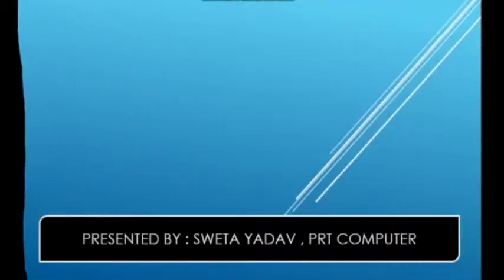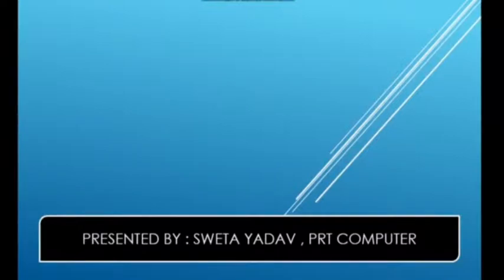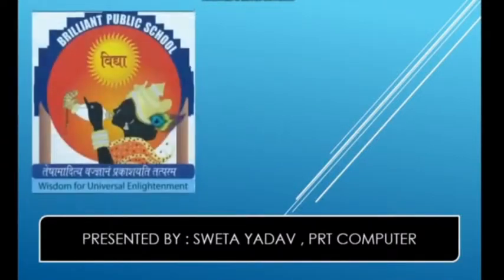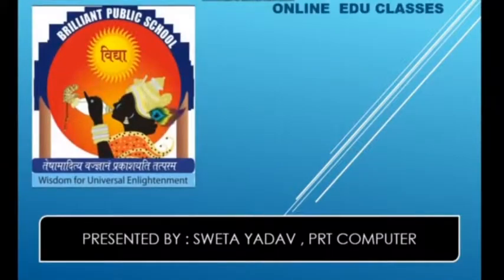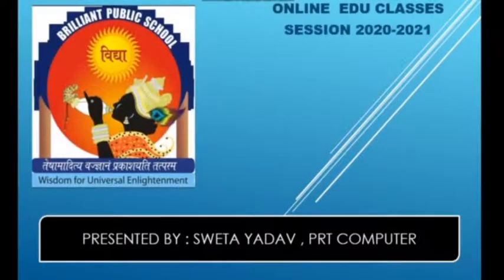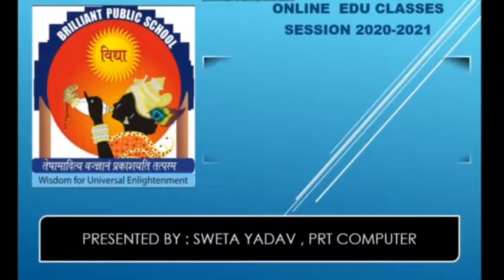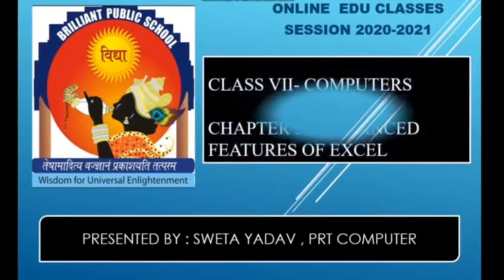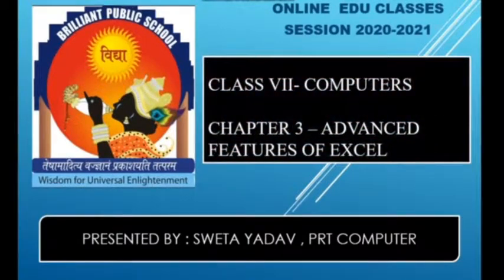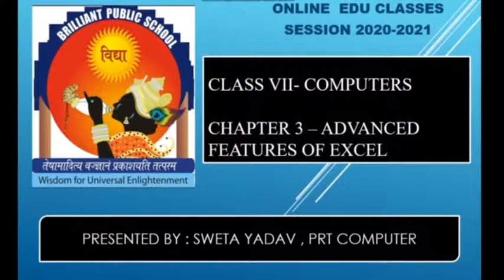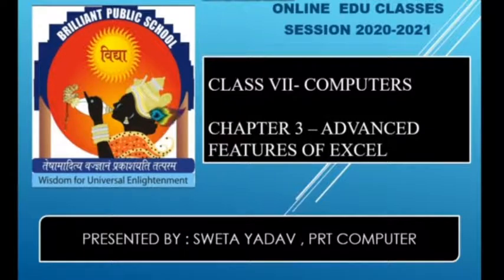Hello children, how are you all? Welcome to online edu classes. Today we are going to discuss chapter number 3, Advanced Features of Excel.